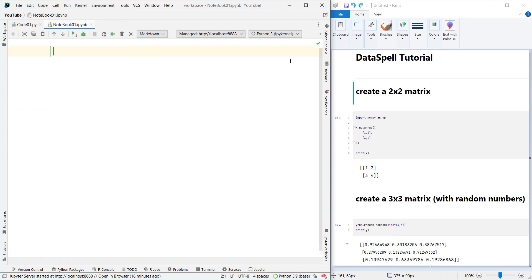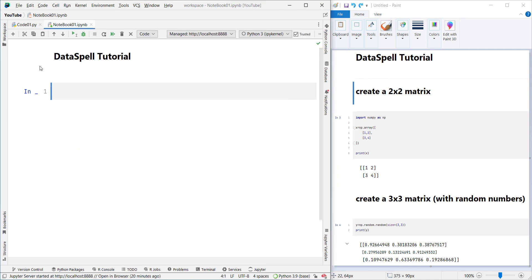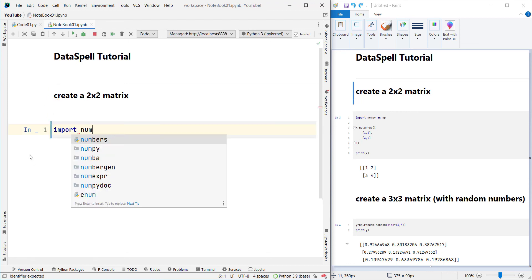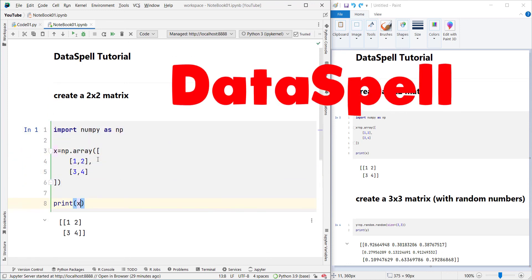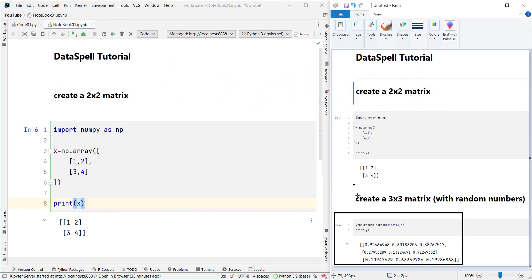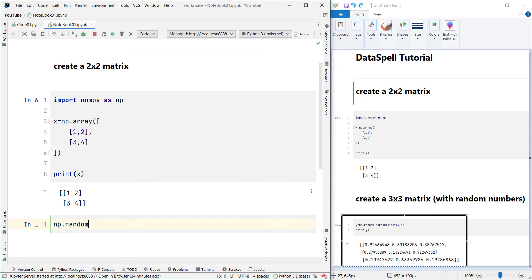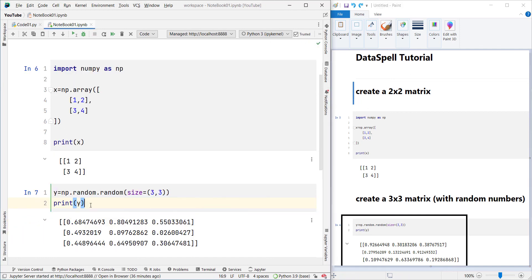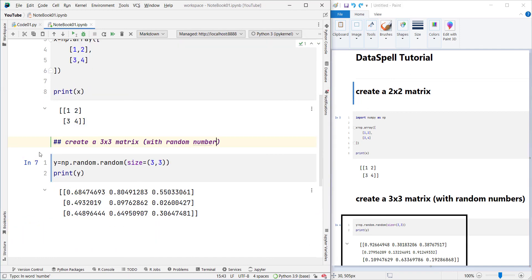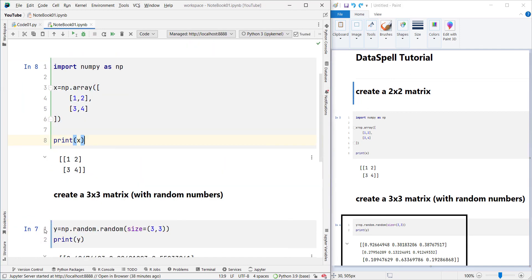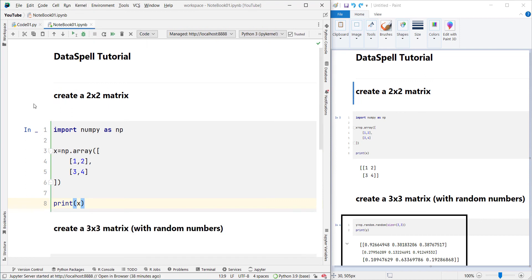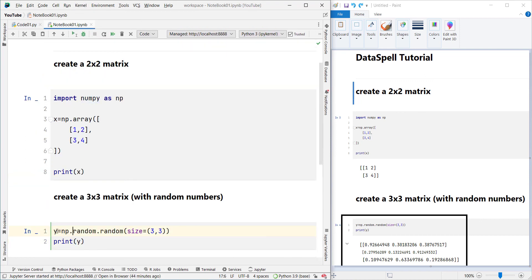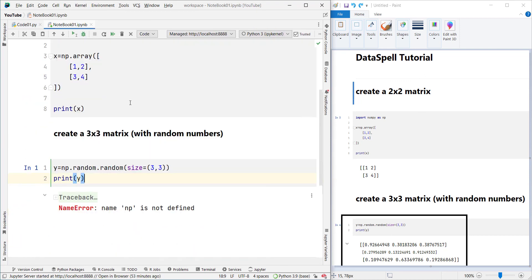Remember that JetBrains, the company behind PyCharm, has also introduced another IDE called DataSpell, which is a very good IDE that also supports text and Markdown. If you want to install that IDE as well, you can watch the video shown on the screen now.